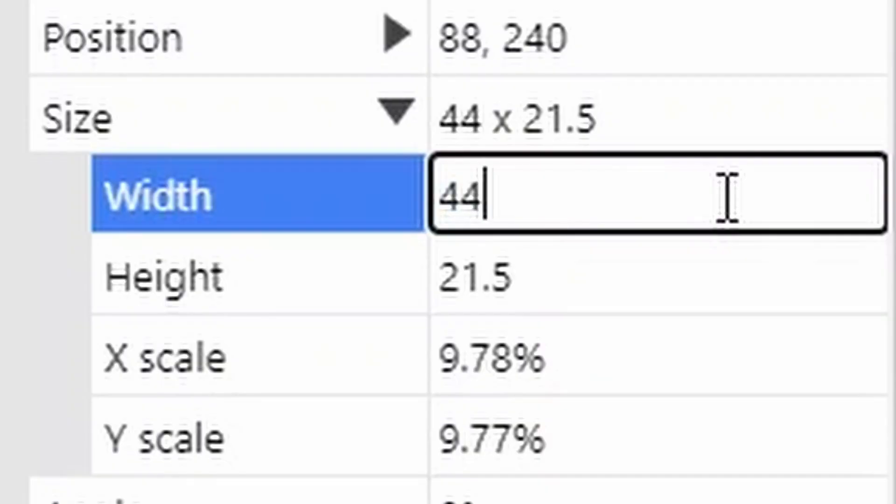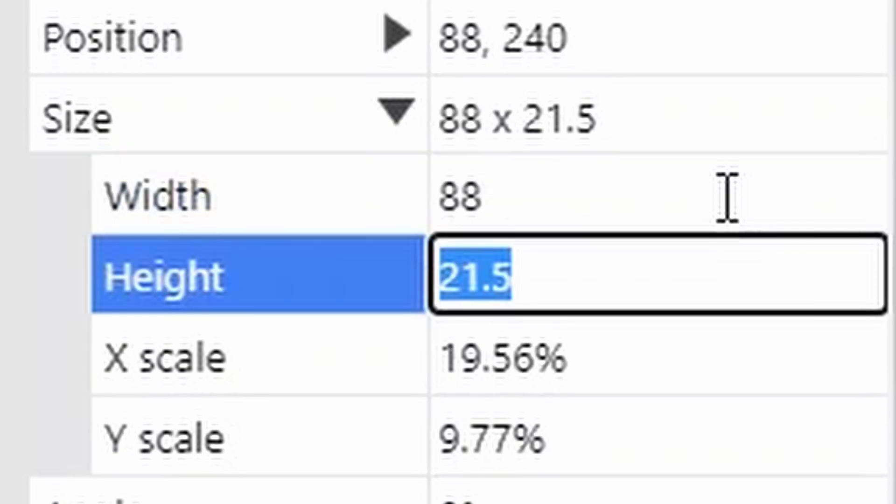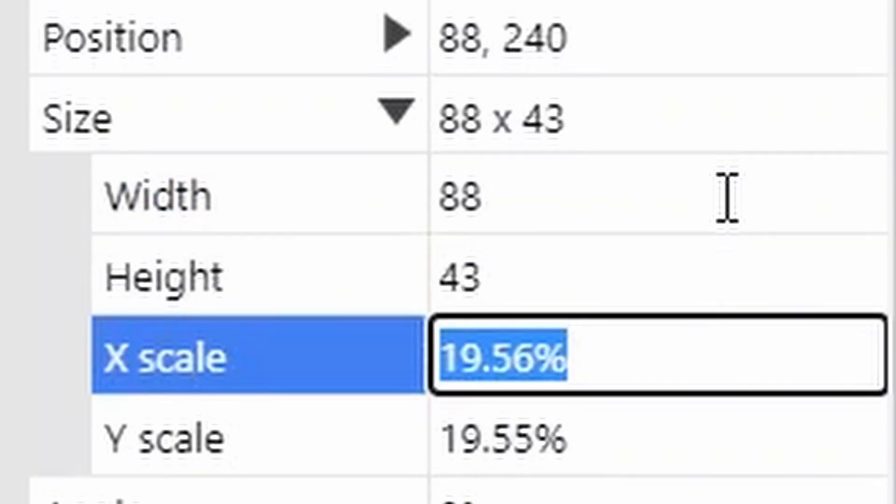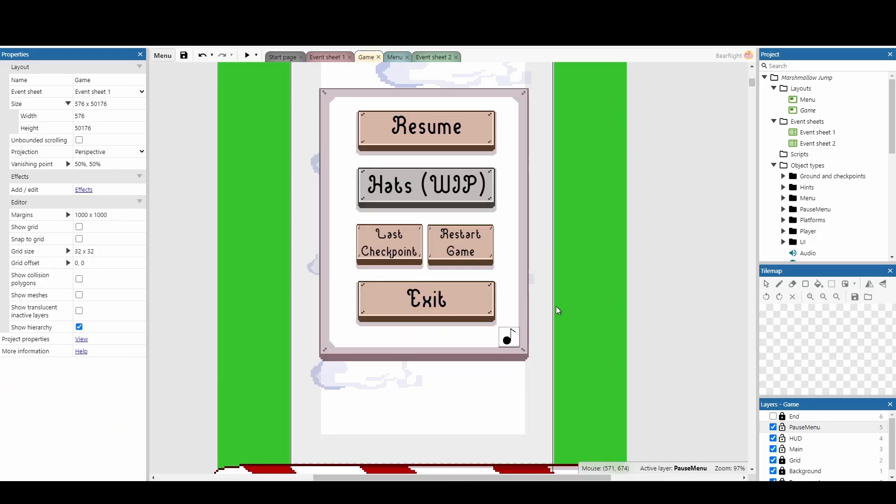You can actually use the properties bar to perform maths calculations. So if I want to make this object twice as large, I can just write times two, and it will times it by two for me. You can also add, subtract, and divide.